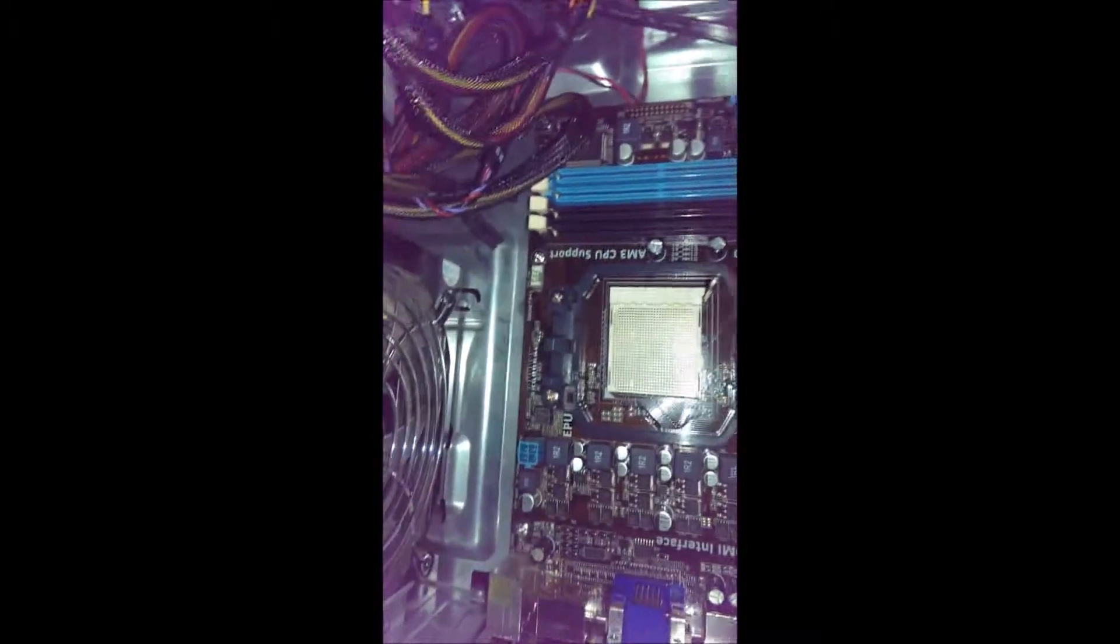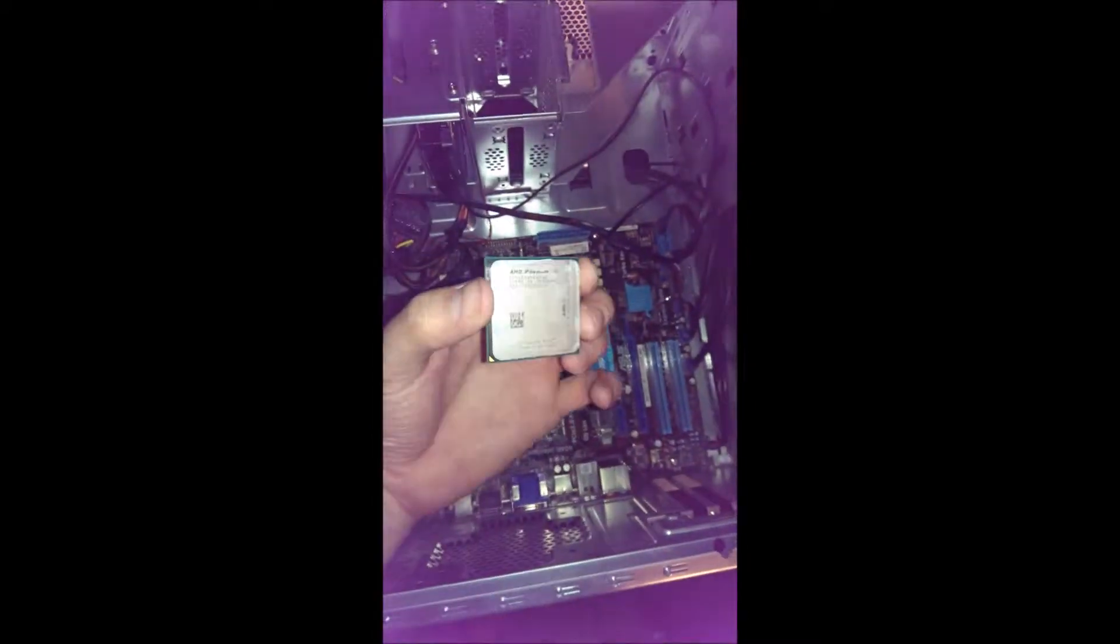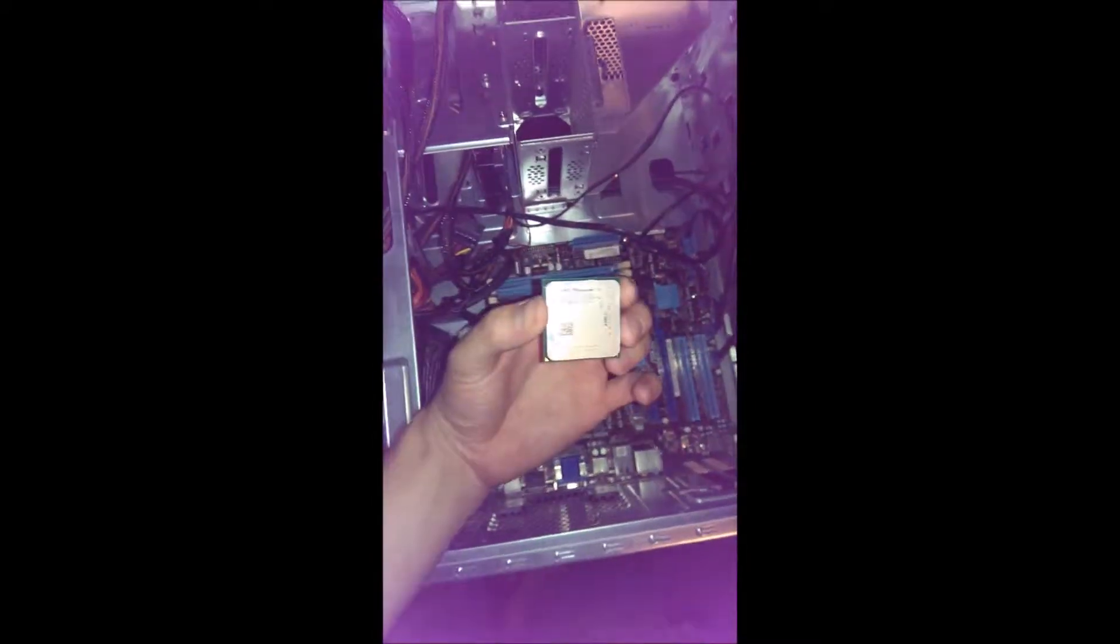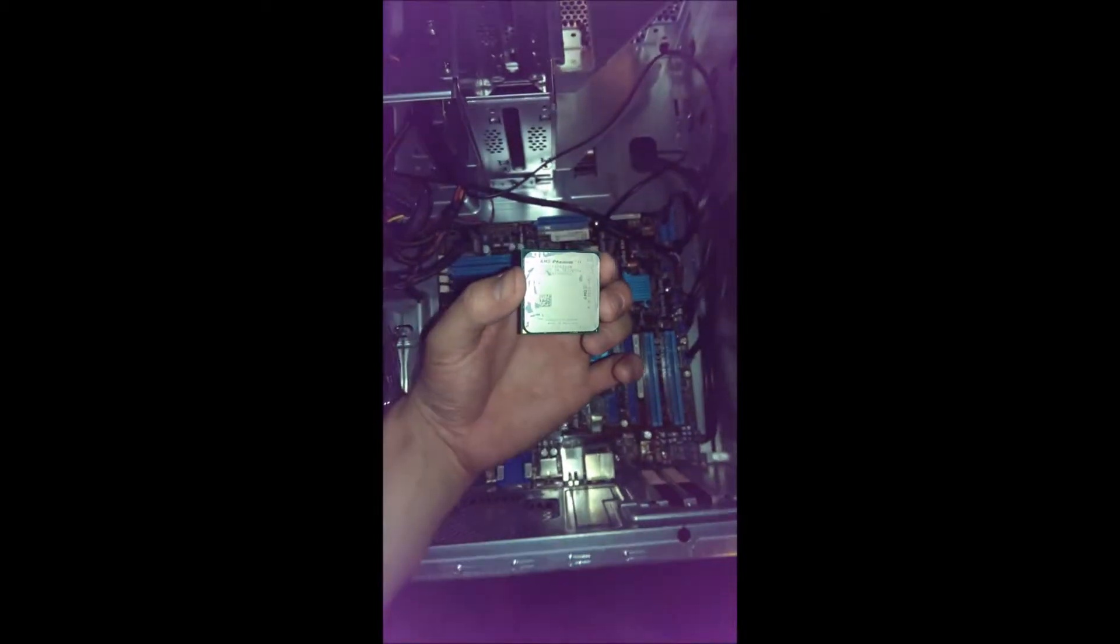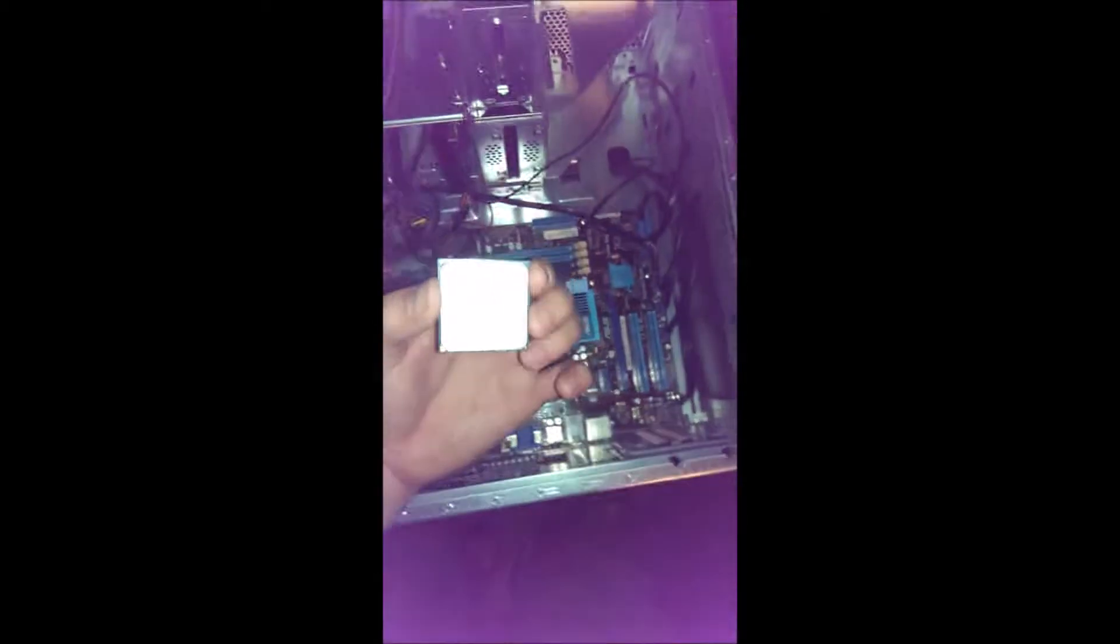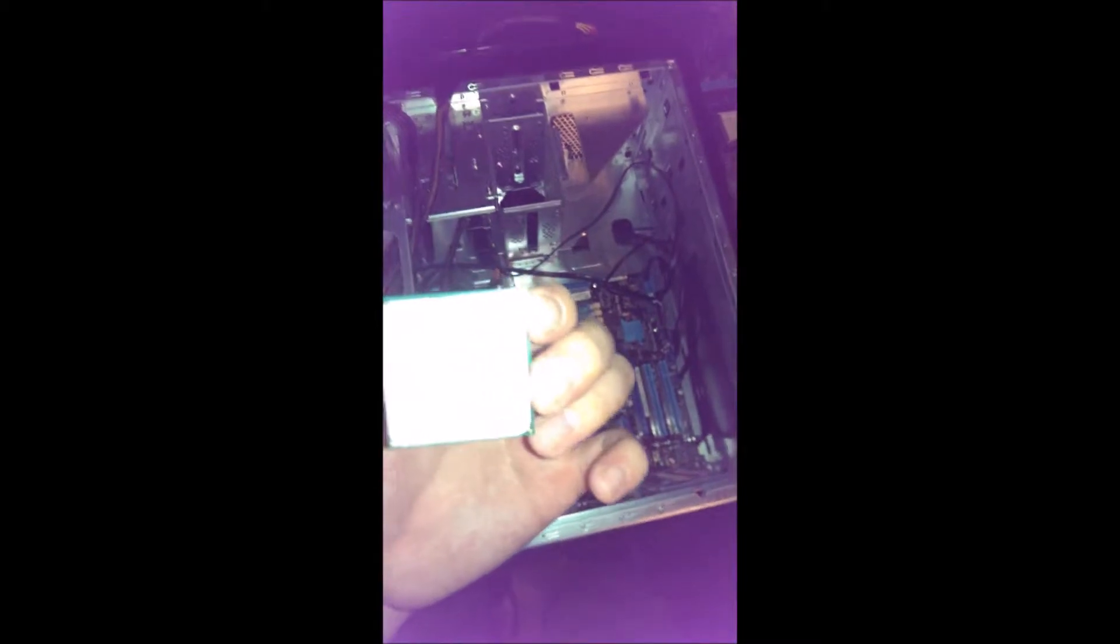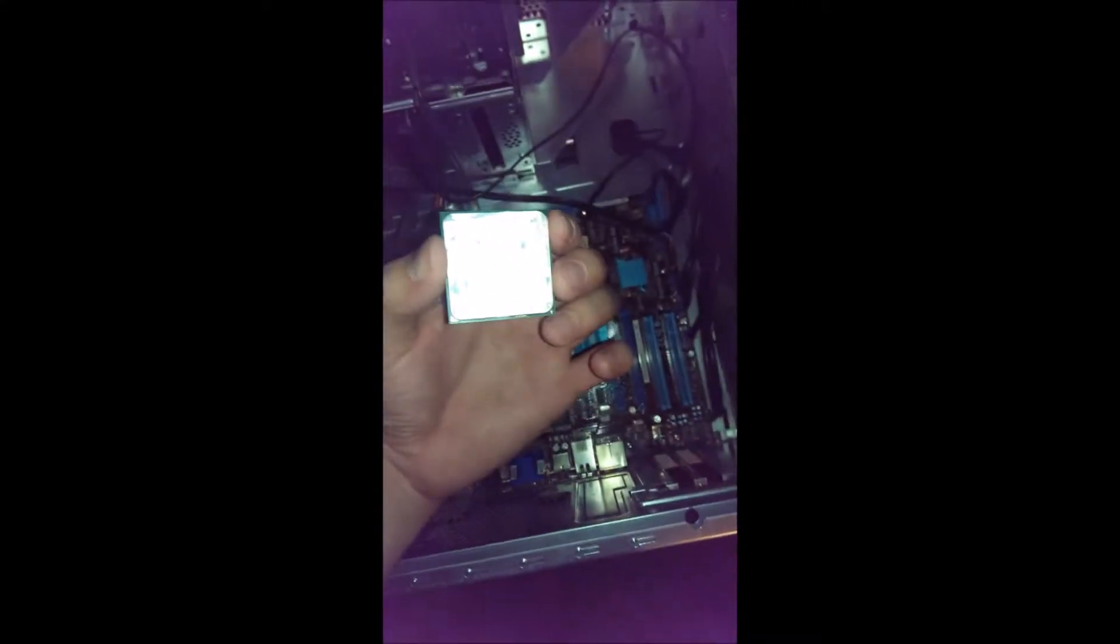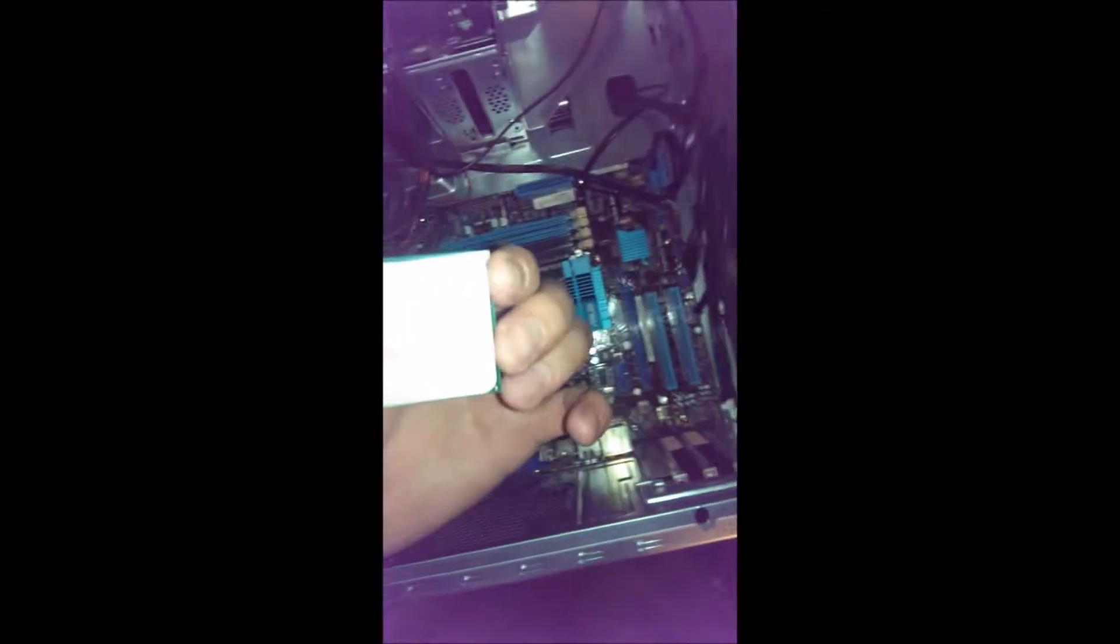Alright, so now we got processor. What I did is I went ahead and cleaned off the old compound, the thermal compound. That's what seals the bond between the heat sink here and the processor. That's what keeps it cool. So you want to make sure that you thermal compound it.